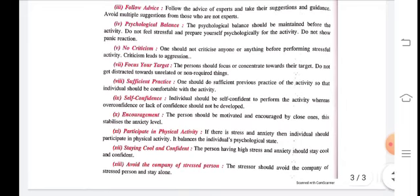Participate in physical activity: if there is stress and anxiety, the individual should participate in physical activity as it balances the individual's psychological state. The better your practice and physical activity, the better your physical fitness, and your psychological balance will also improve. Being physically and mentally fit is very important in sports.